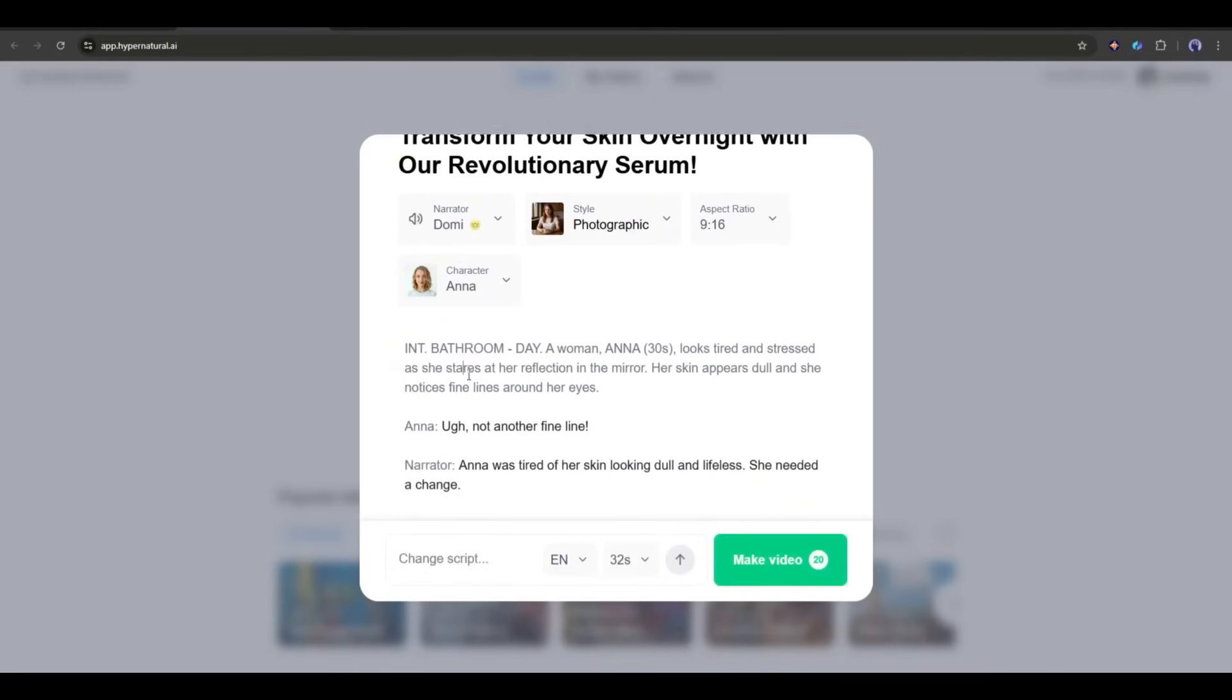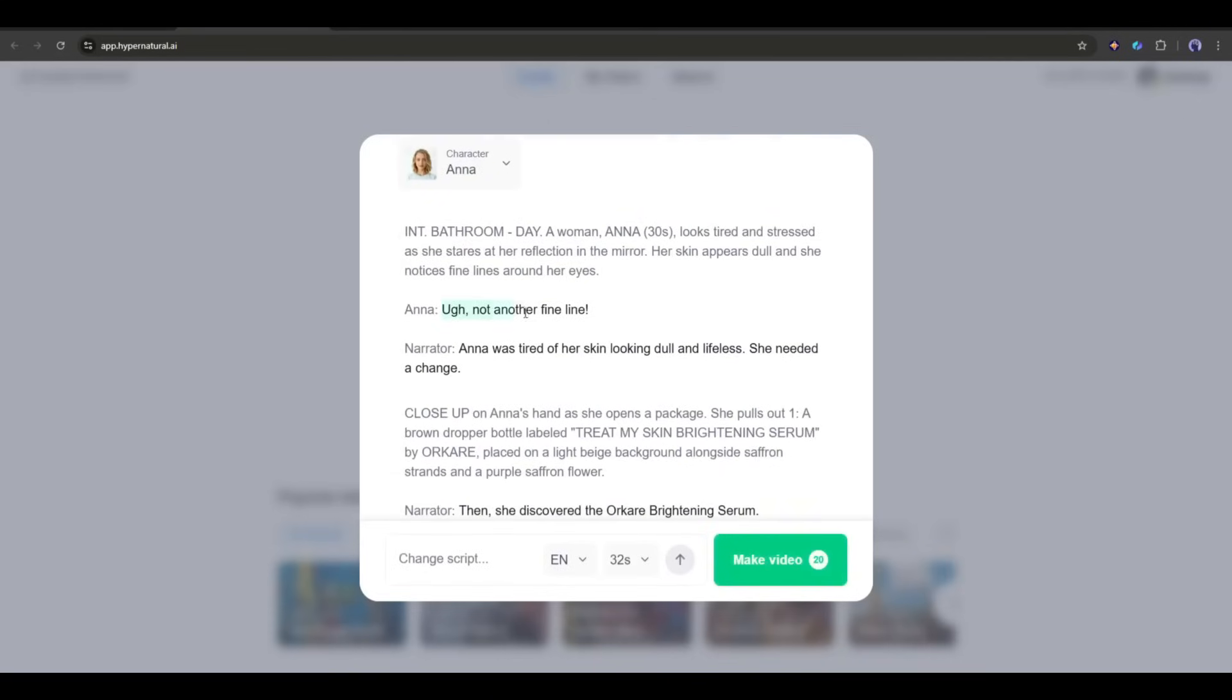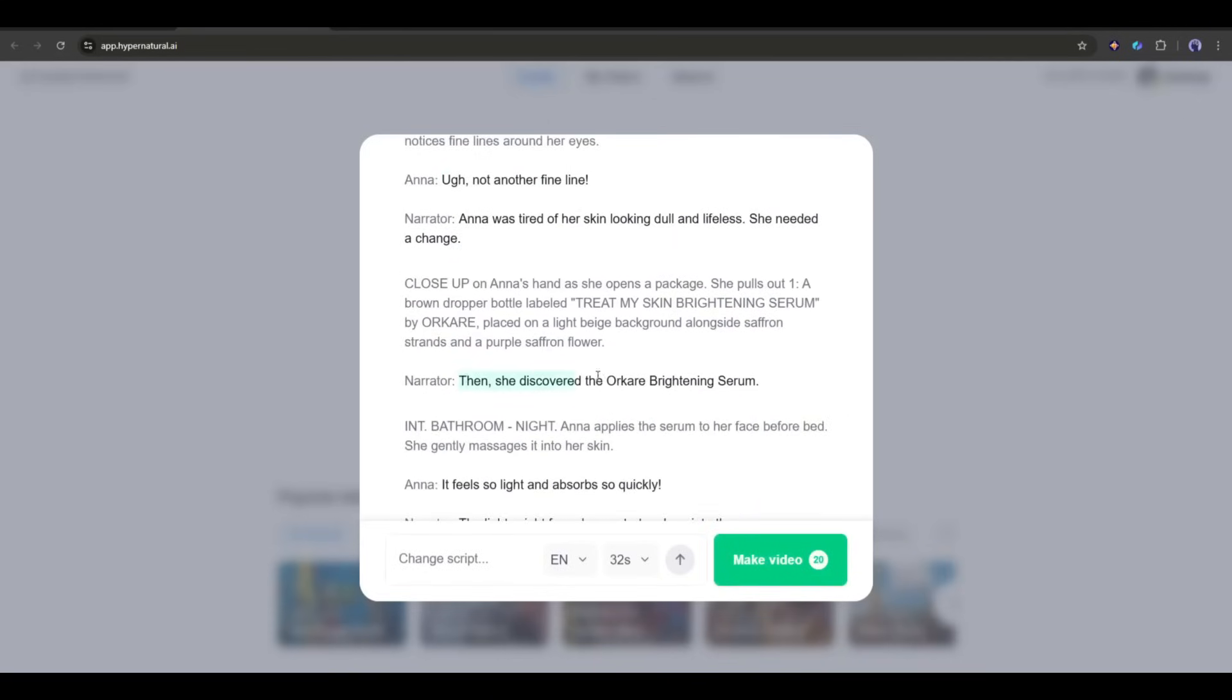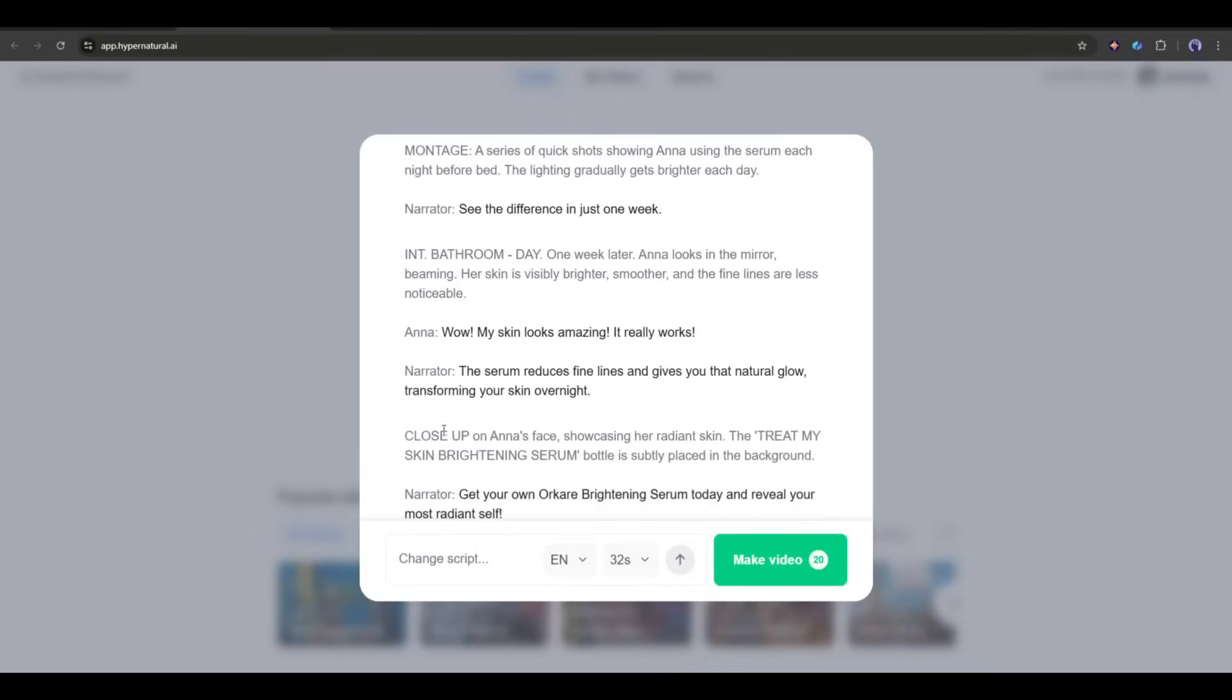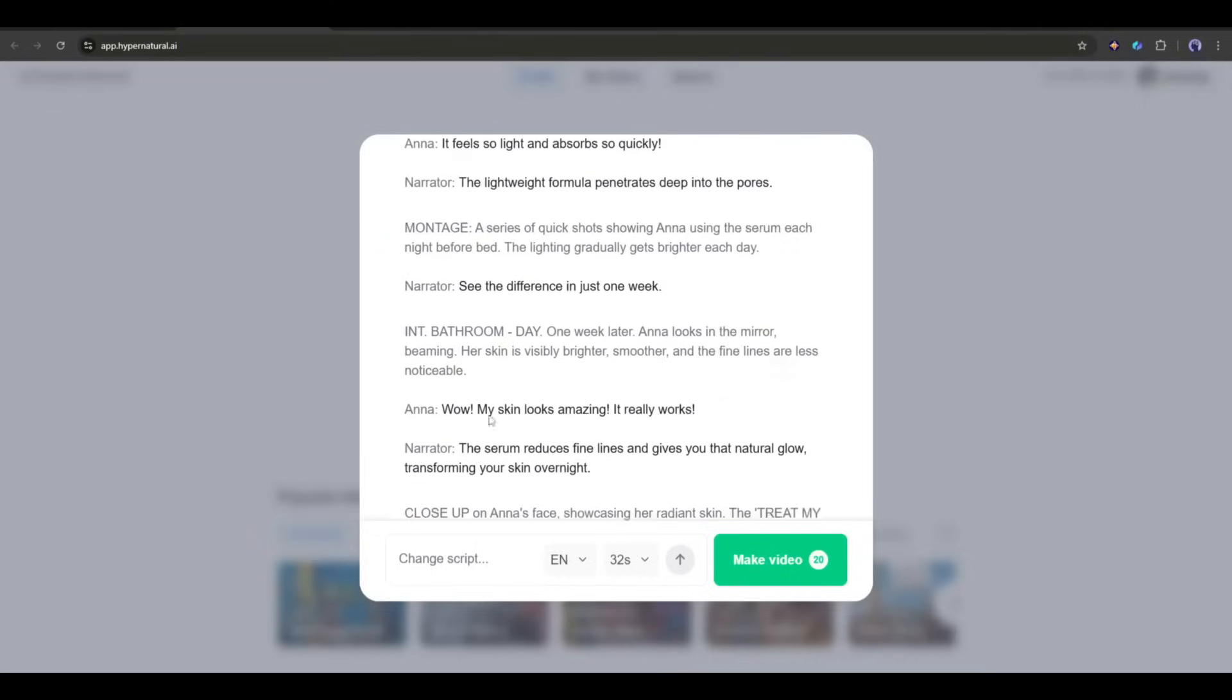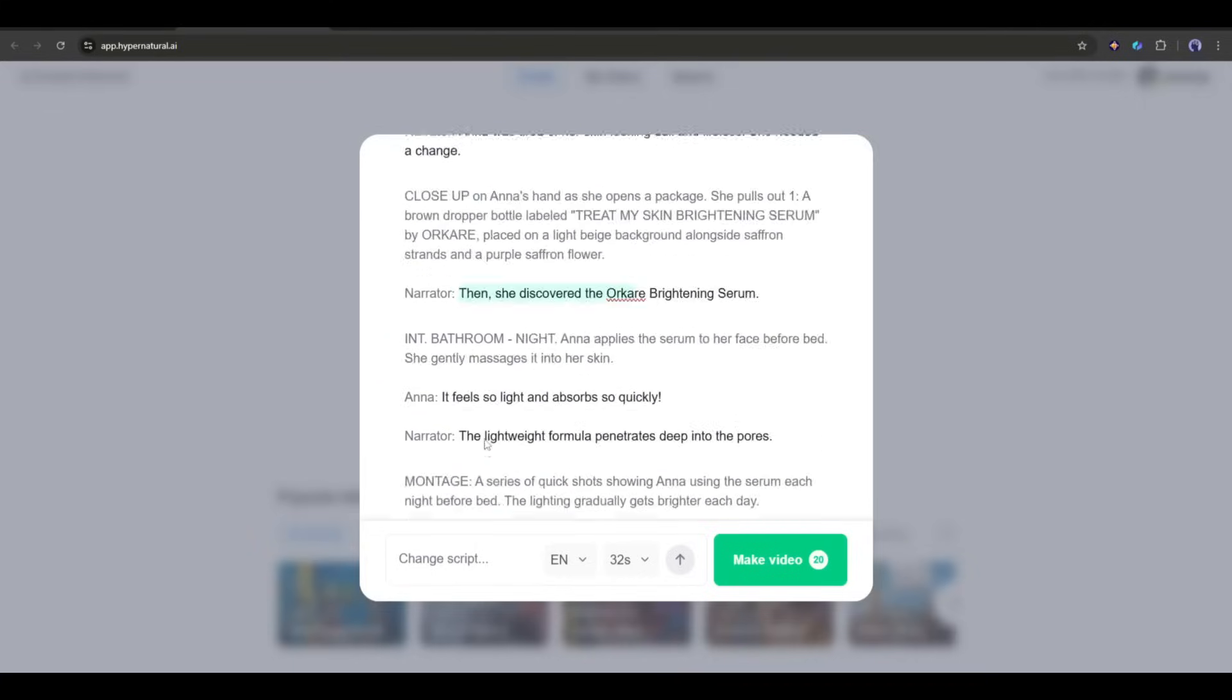And here it is. Our script is ready. You can see that it generates a perfect product story video. We have the character and a narrator inside the script.